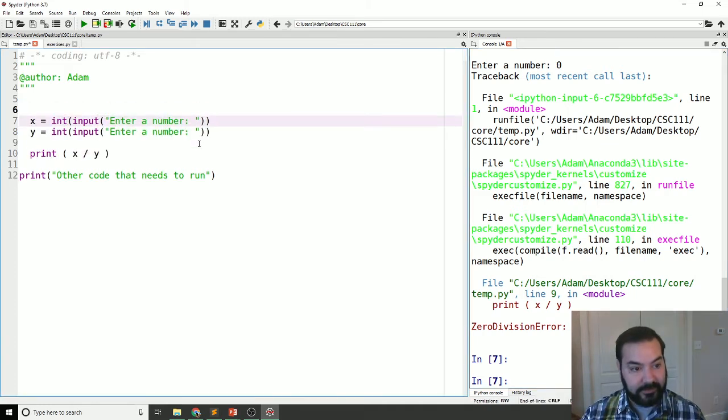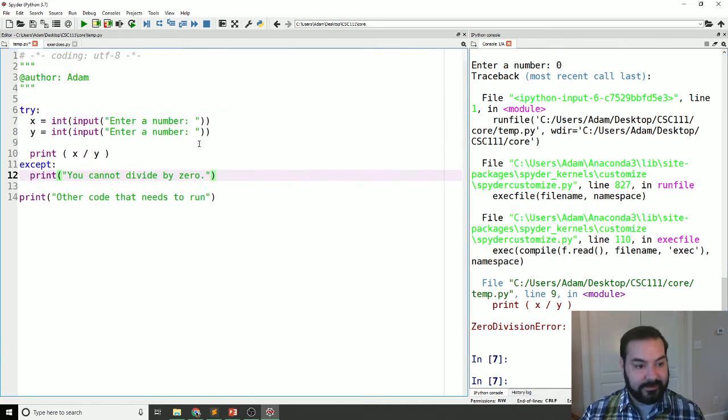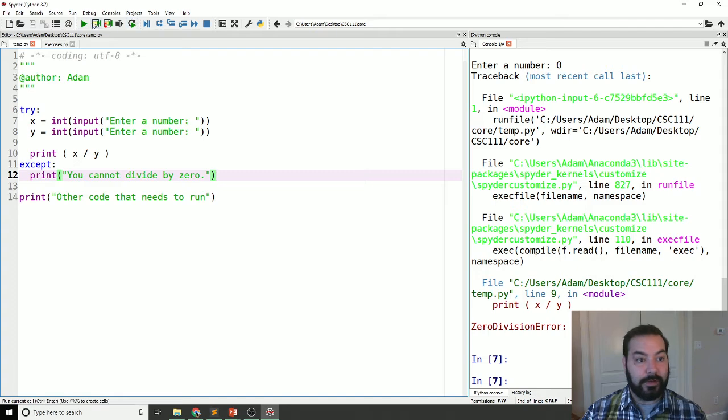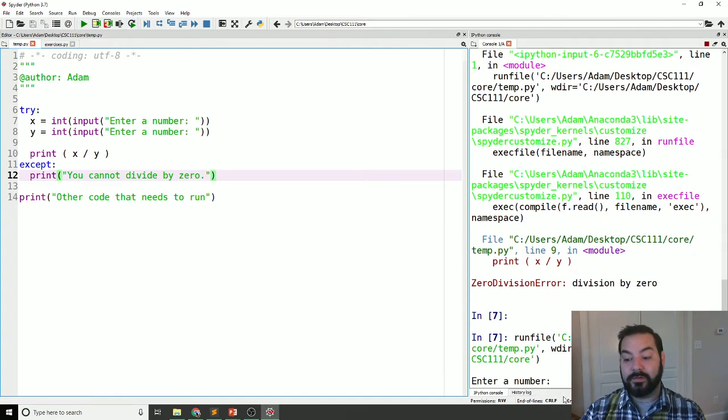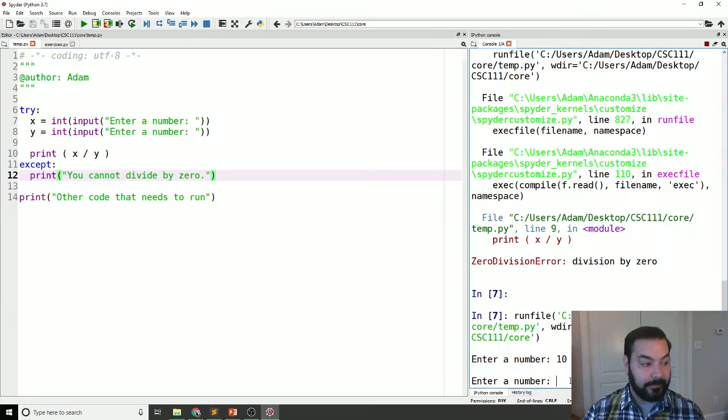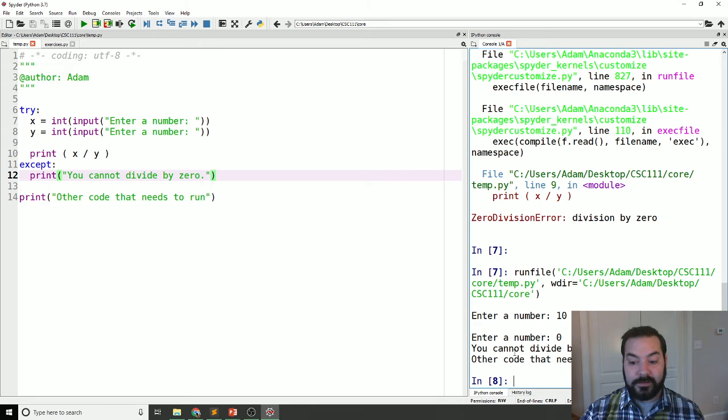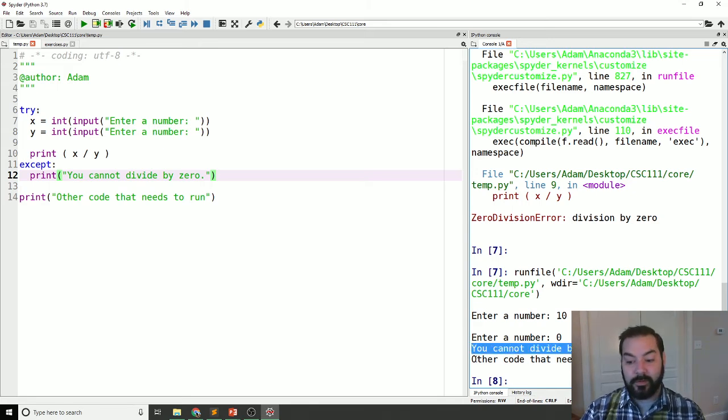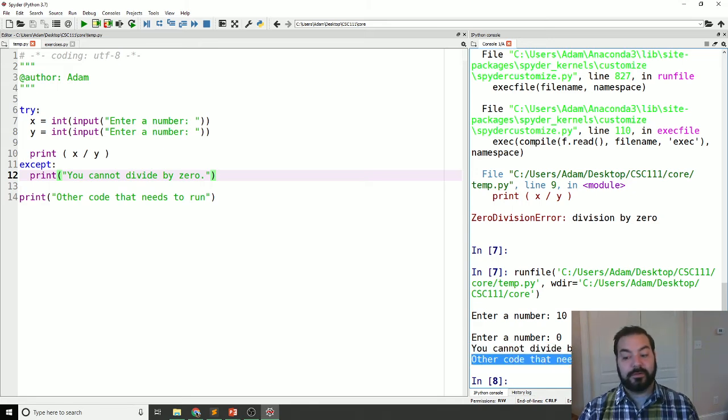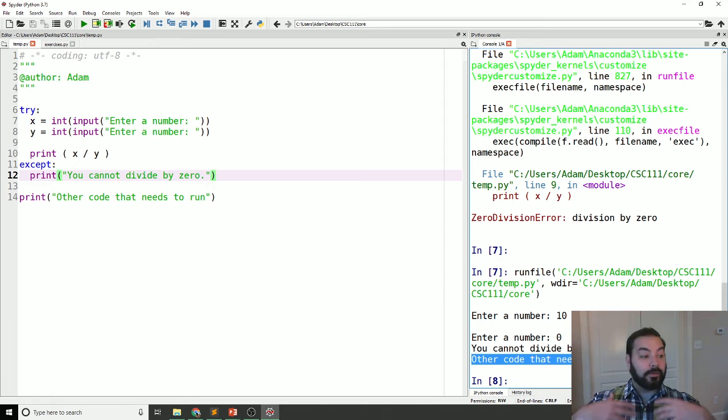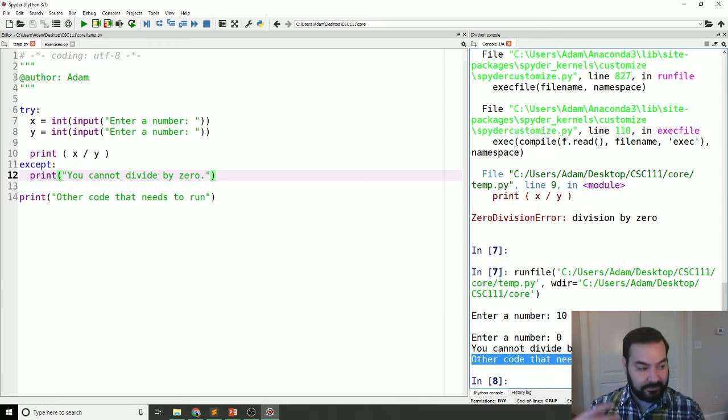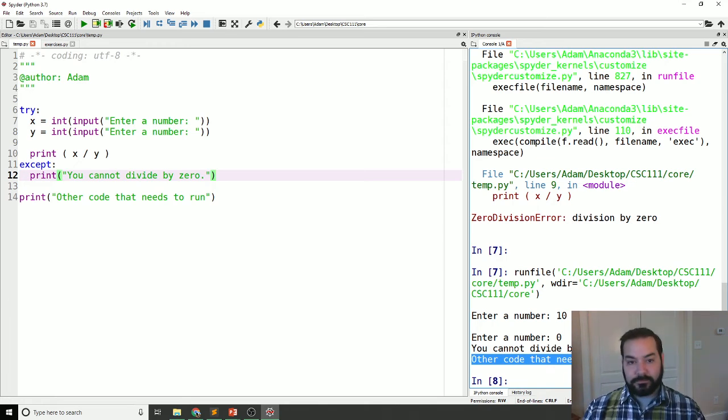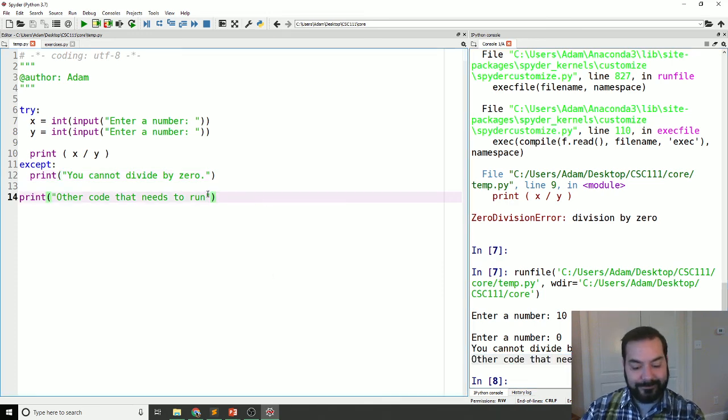The try catch, or try except block is going to now take that. I say my 10, I say my zero. You cannot divide by zero. Other code that needs to still run. So that code actually will activate. It'll still do its thing. Now, with that, I think we're pretty good.